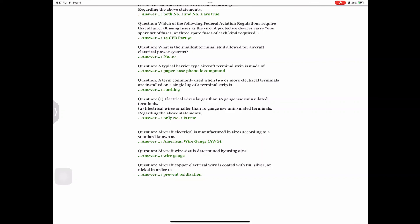Question: Aircraft electrical wire is manufactured in sizes according to a standard known as Answer: American Wire Gauge (AWG). Question: Aircraft wire size is determined by using a Answer: wire gauge. Question: Aircraft copper electrical wires are coated with tin, silver, or nickel in order to Answer: prevent oxidation.